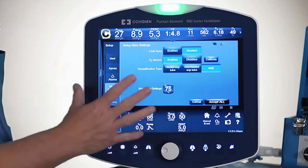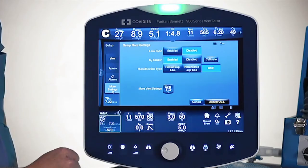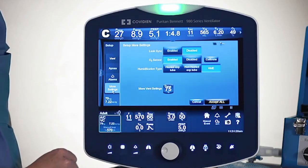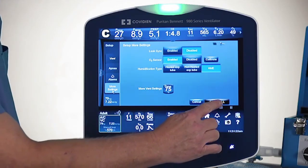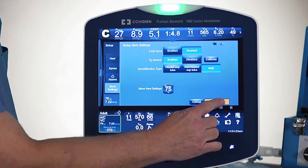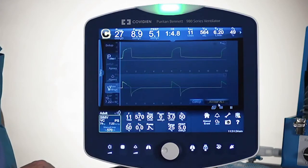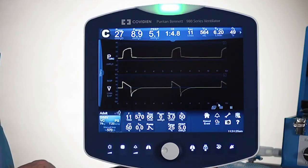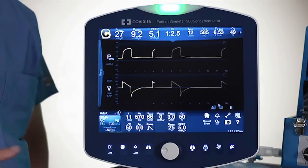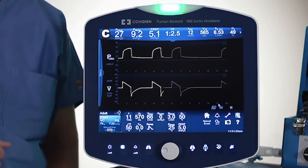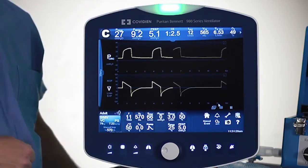Once I'm done with all of my setting changes, I'll come back once again and just push accept all. And so that's how you can facilitate changing multiple settings at one time.